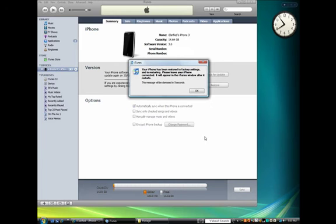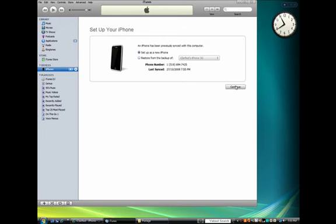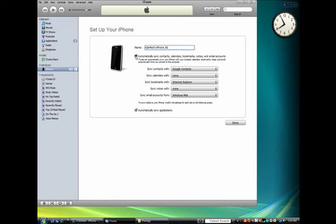Once iTunes has finished restoring your firmware, your iPhone will be rebooted. Once it restarts, iTunes will ask you to enter a name and sync options for the device. Do this, then click the Done button.